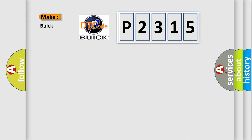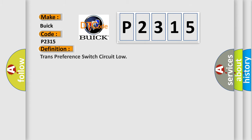So, what does the diagnostic trouble code P2315 interpret specifically for Buick car manufacturers? The basic definition is transmission range switch circuit low.